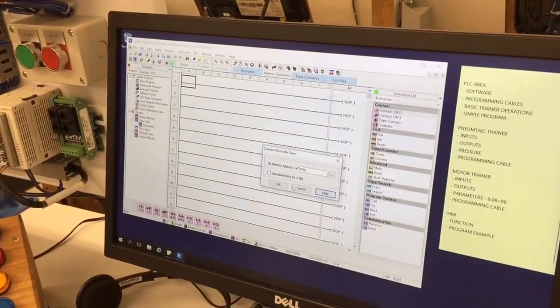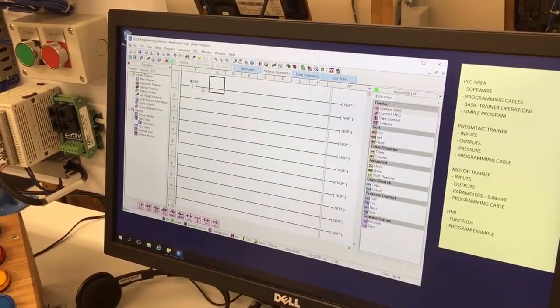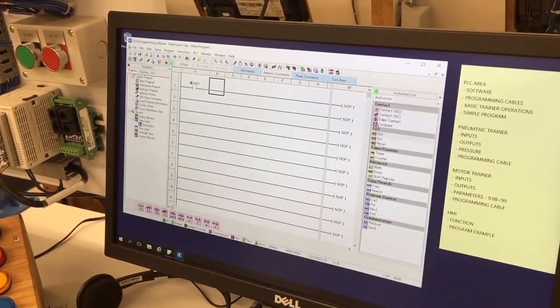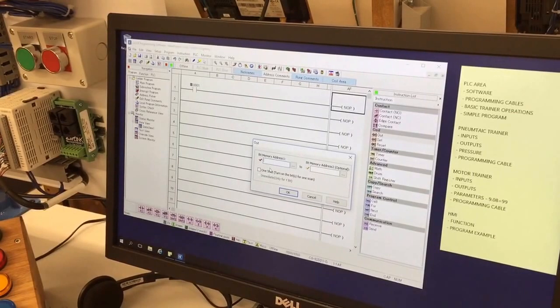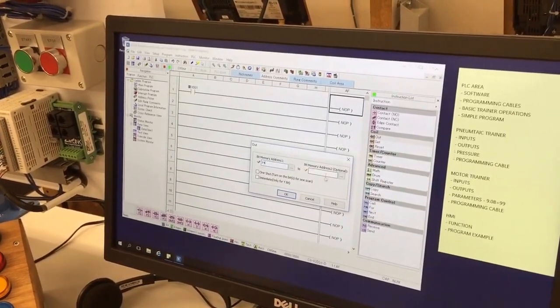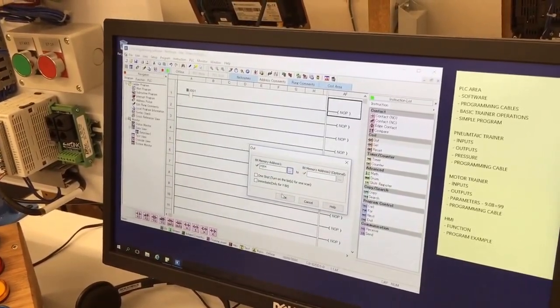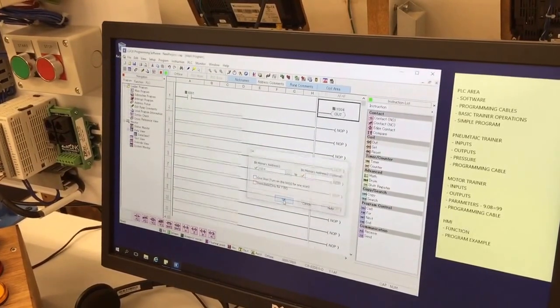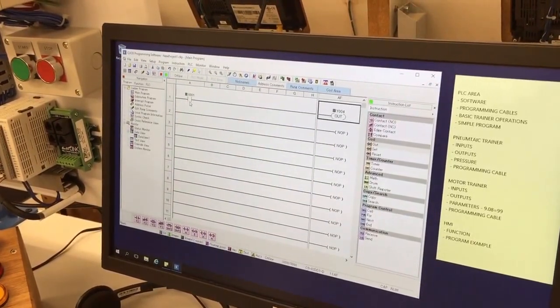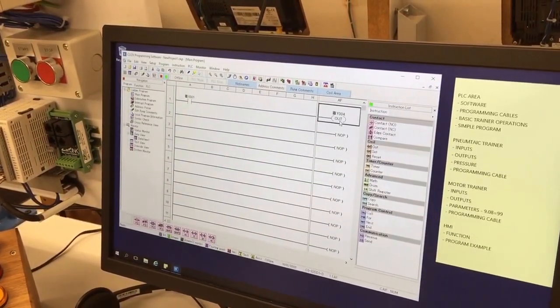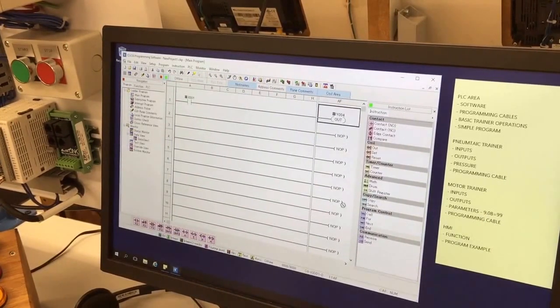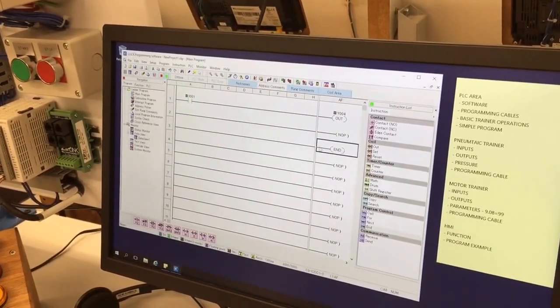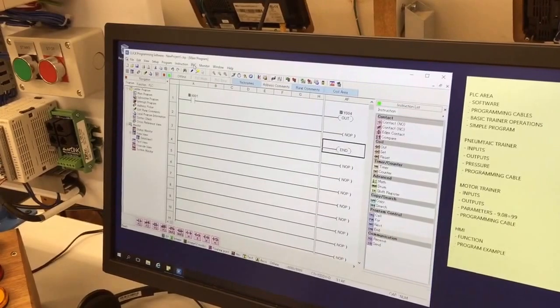I'm just going to have X1, and then I'm going to drag an output instruction and I'm just going to type Y4. You'll notice it changes and adds the zeros. You don't need to. Go okay. So this program, whenever I push X1, will turn on Y4. Then I need an end instruction to close the program.